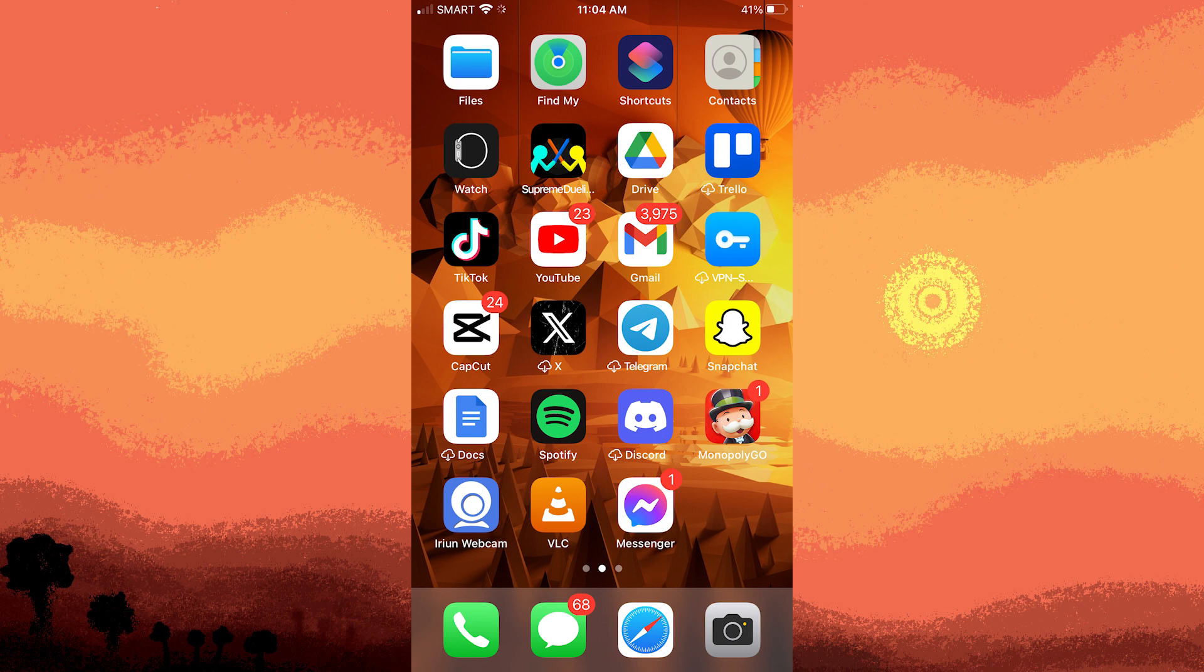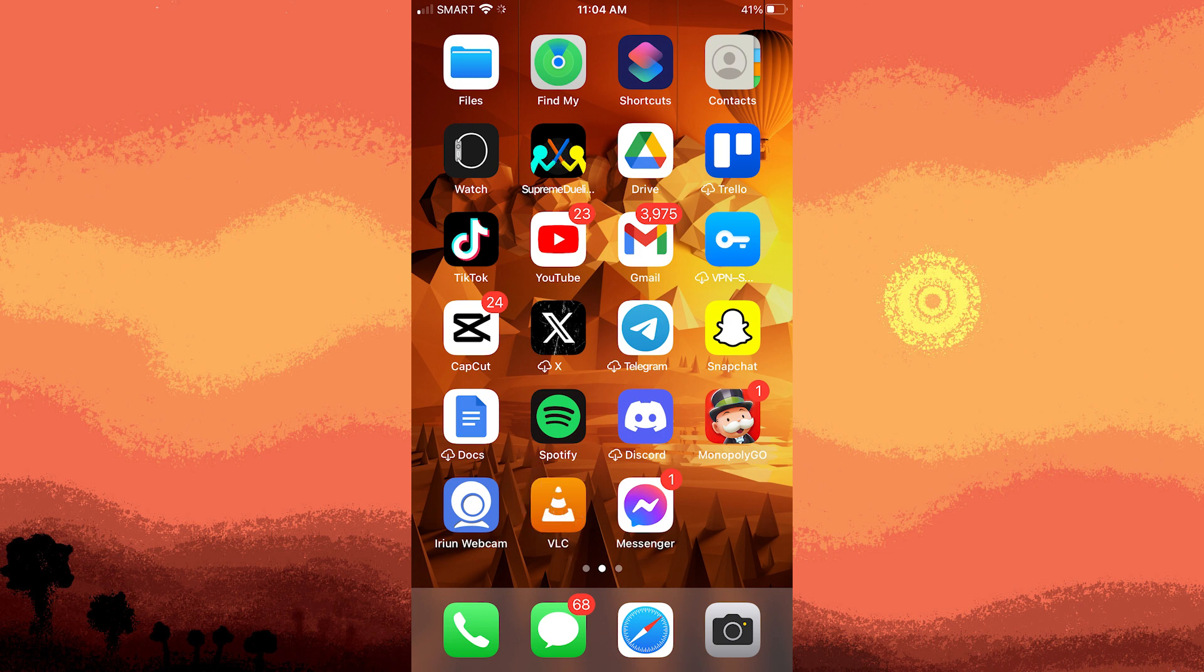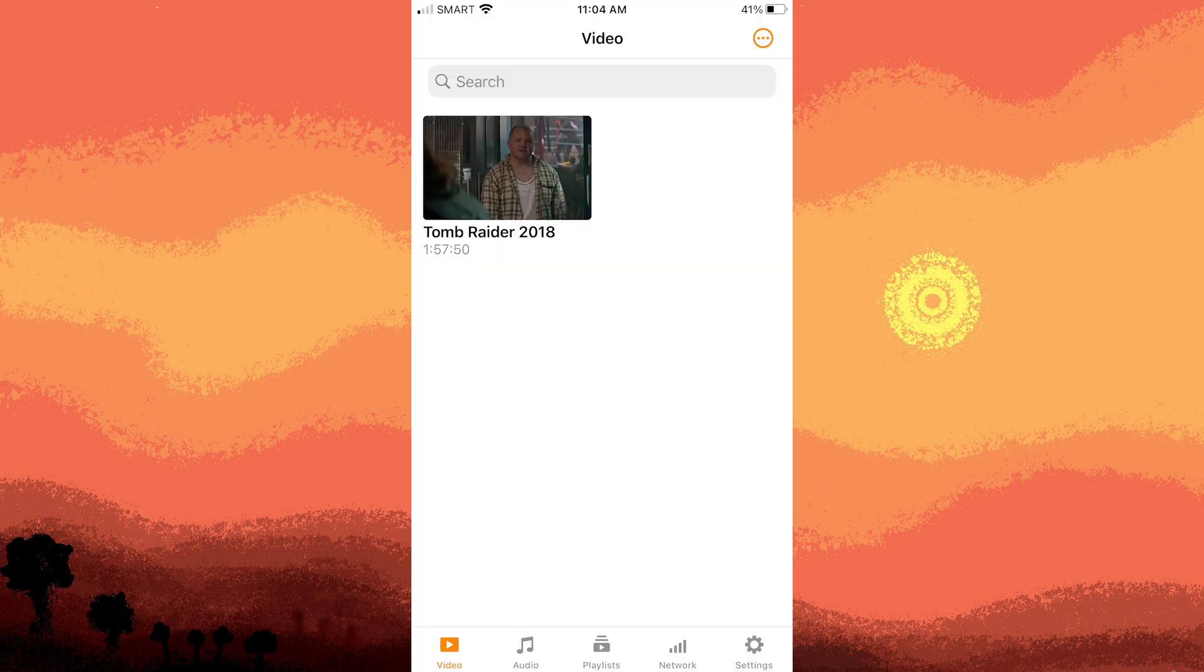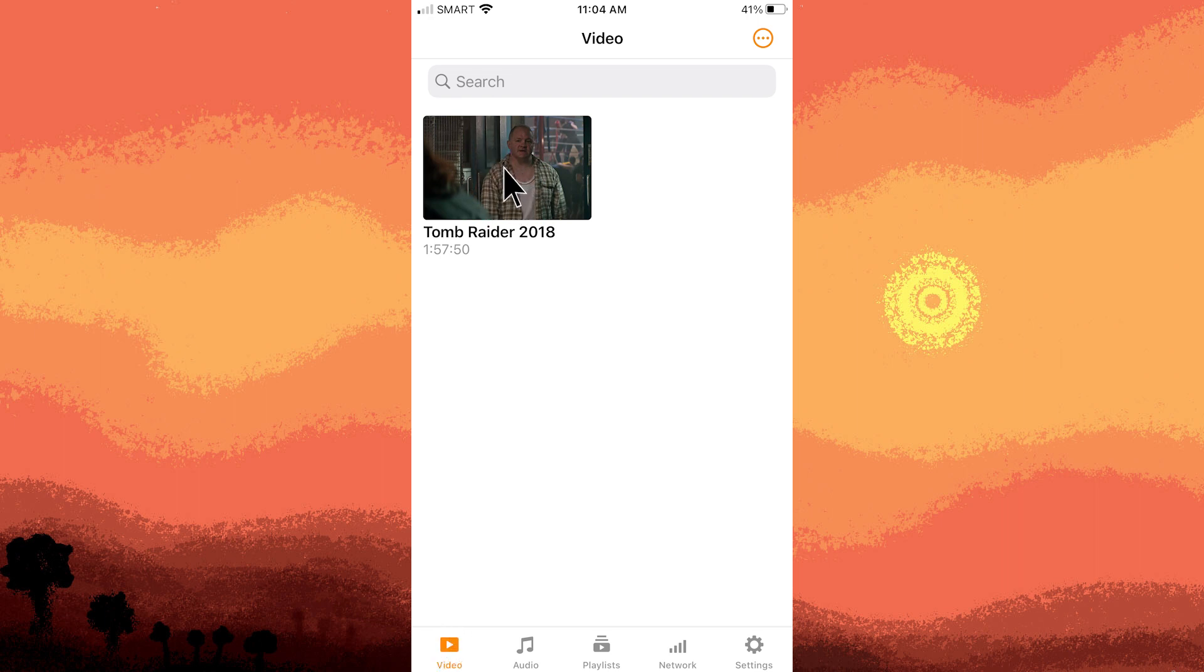To create a playlist in VLC on your iPhone, just follow these simple steps. Firstly, begin by opening the VLC media app. Step 2, navigate to the video section and locate your preferred video.